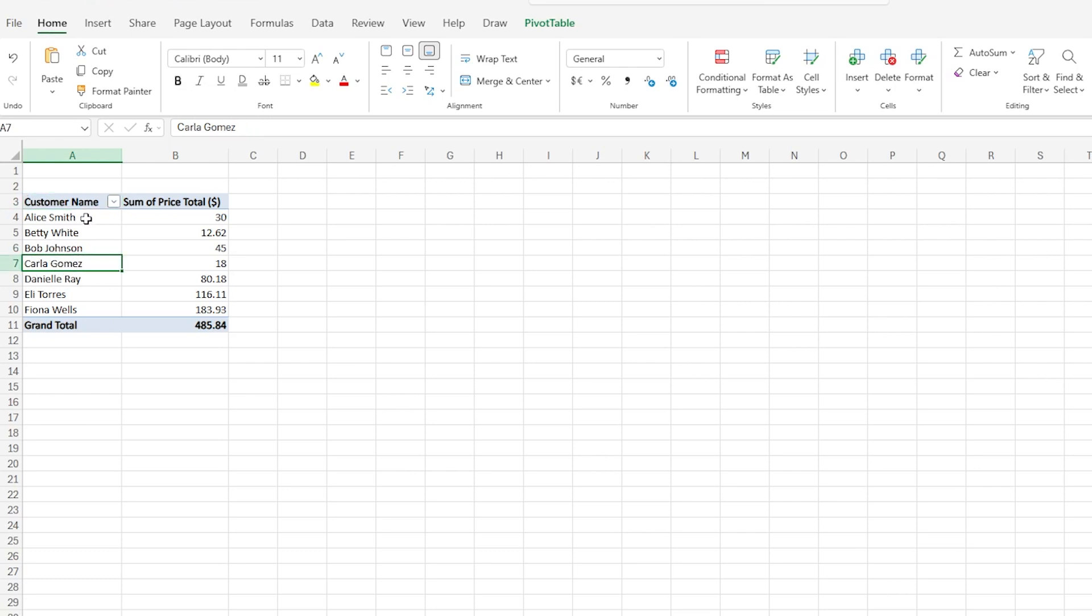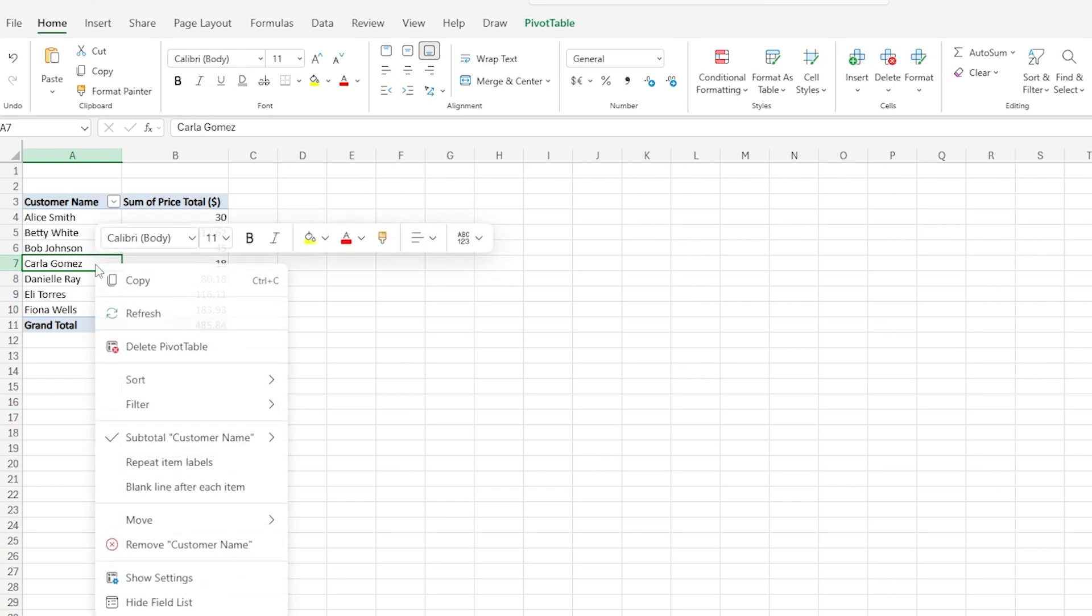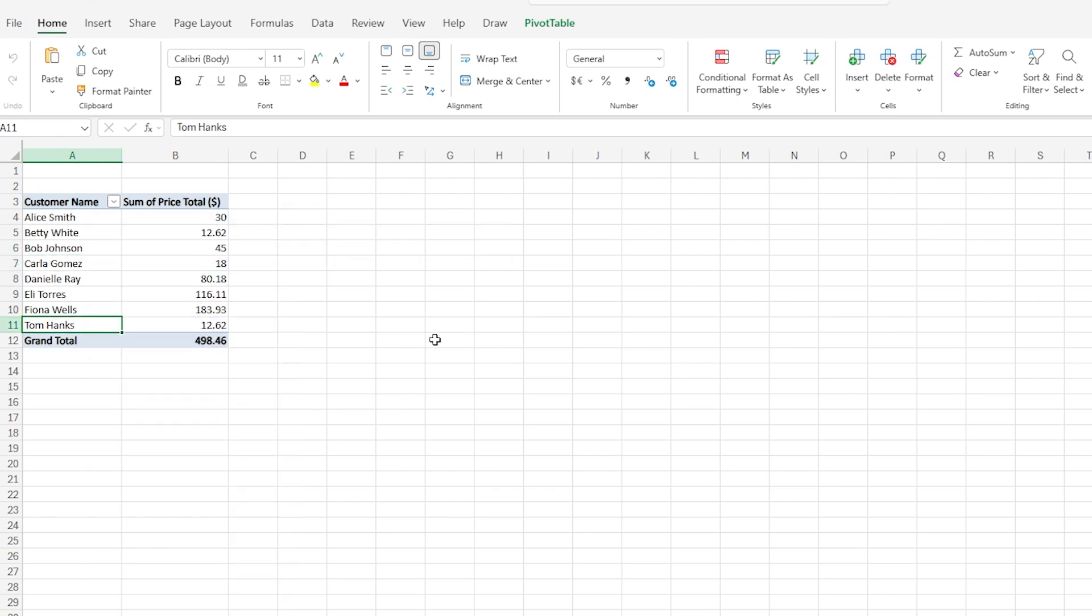So make sure you're in one of the cells of that pivot table, right-click, hit refresh. There he is!